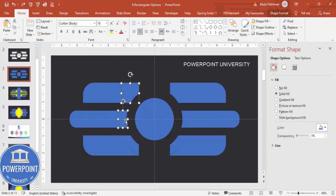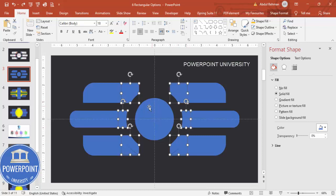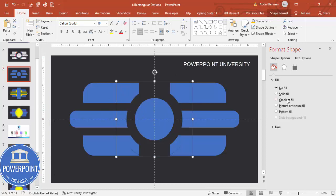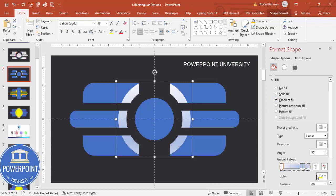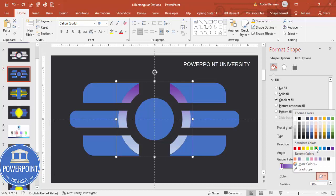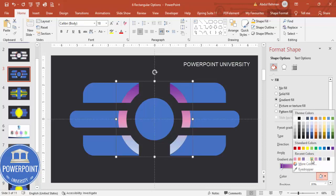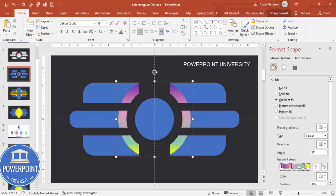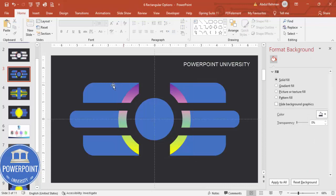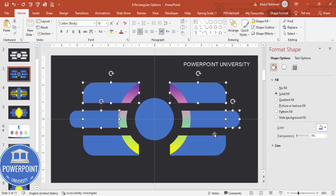After deleting, you end up with six shapes — one, two, three, four, five, and six. Hold Shift to select all of them, press Ctrl+G to group, then apply a gradient color of your choice. You can choose any light gradient colors you like.